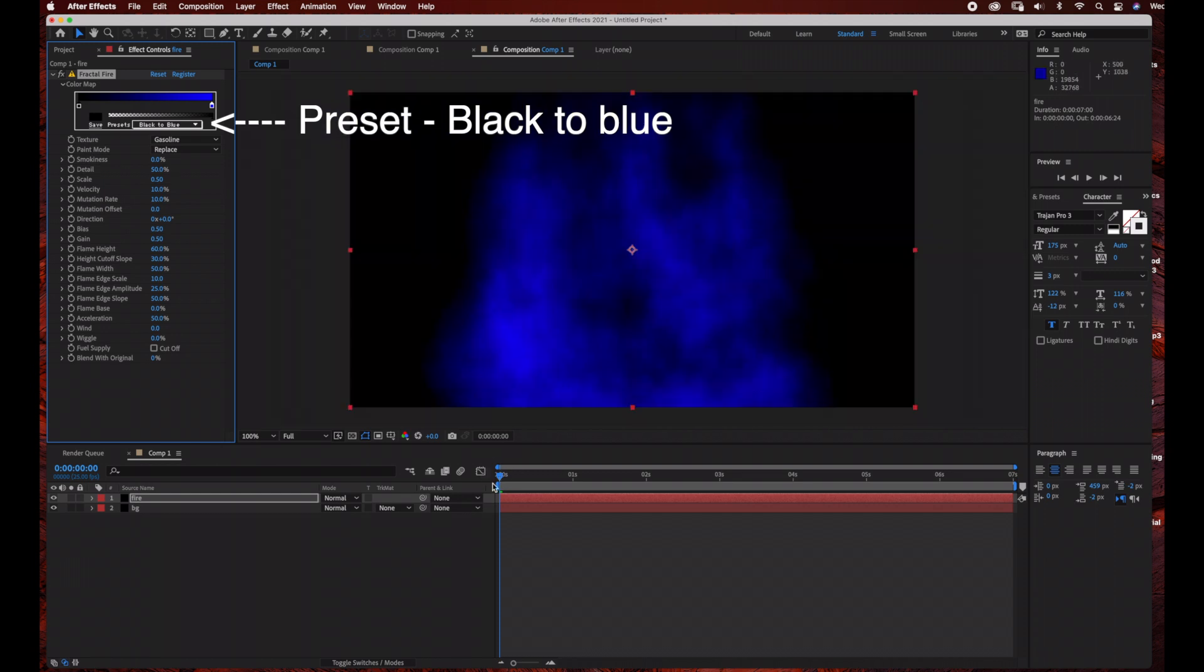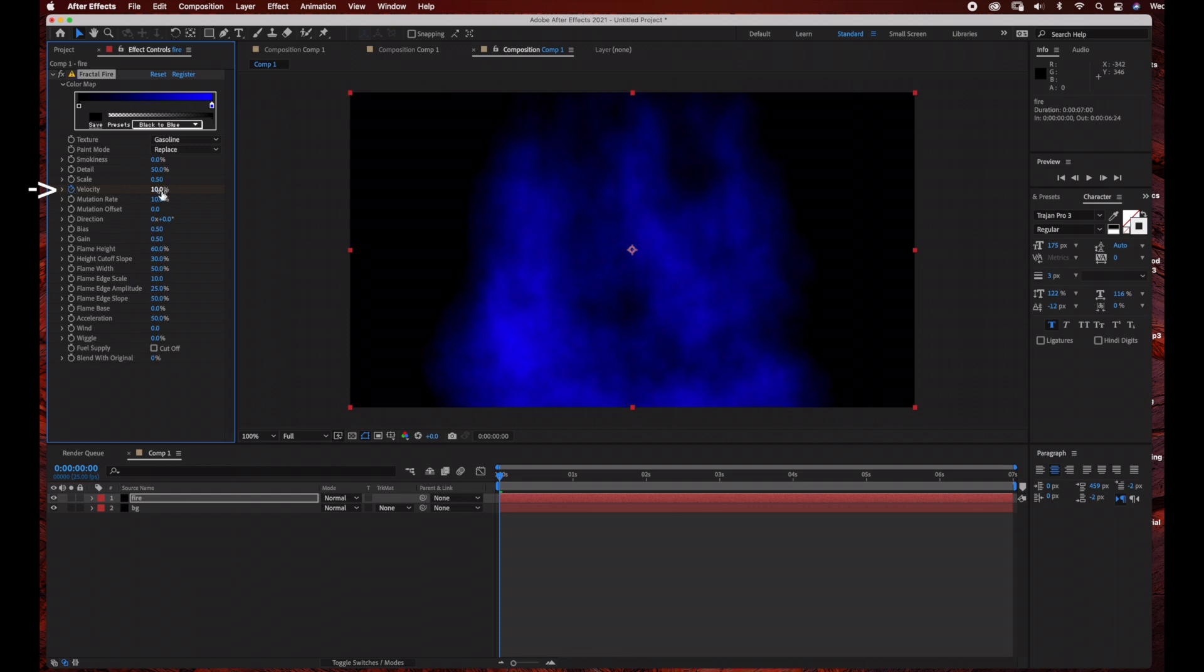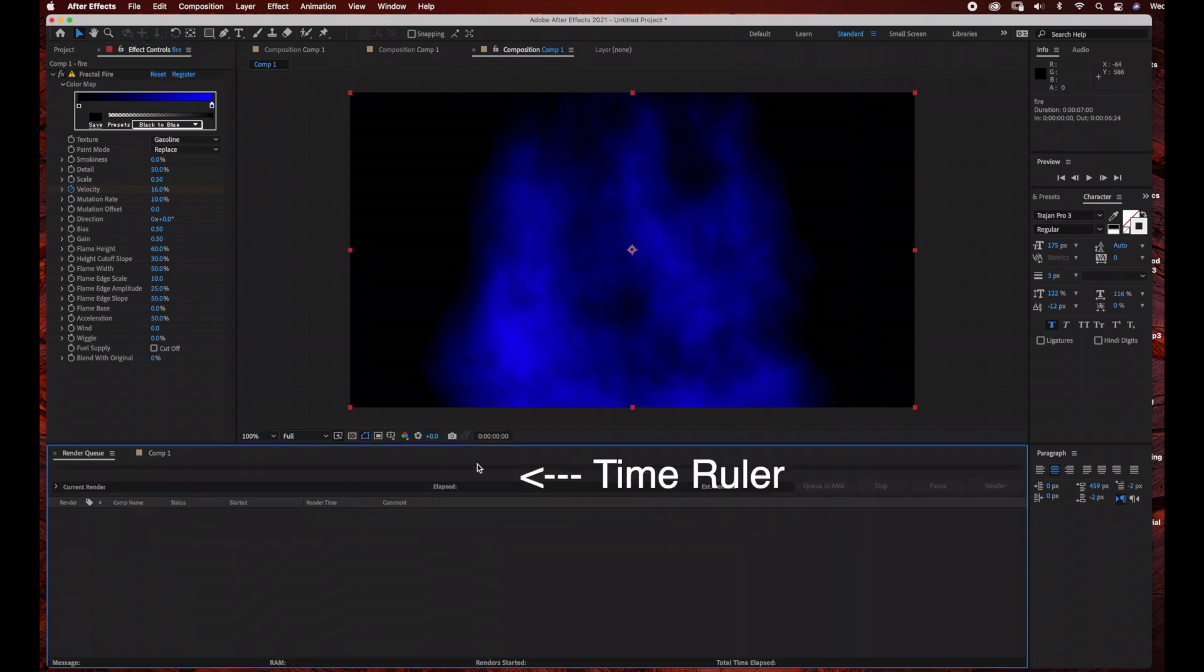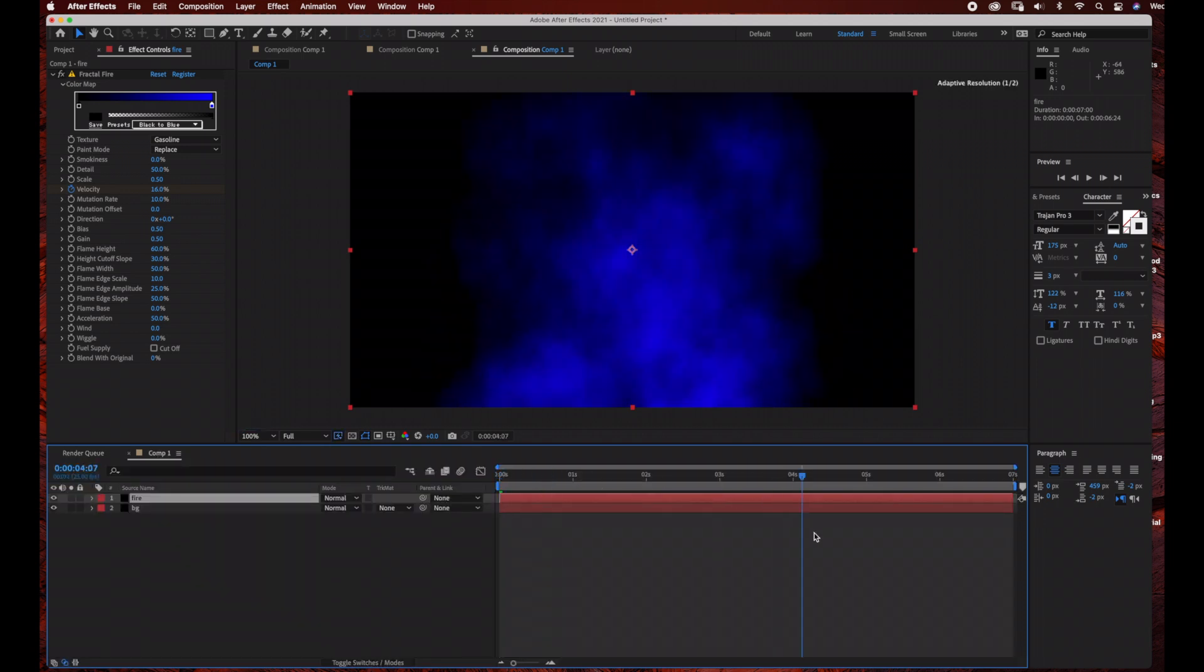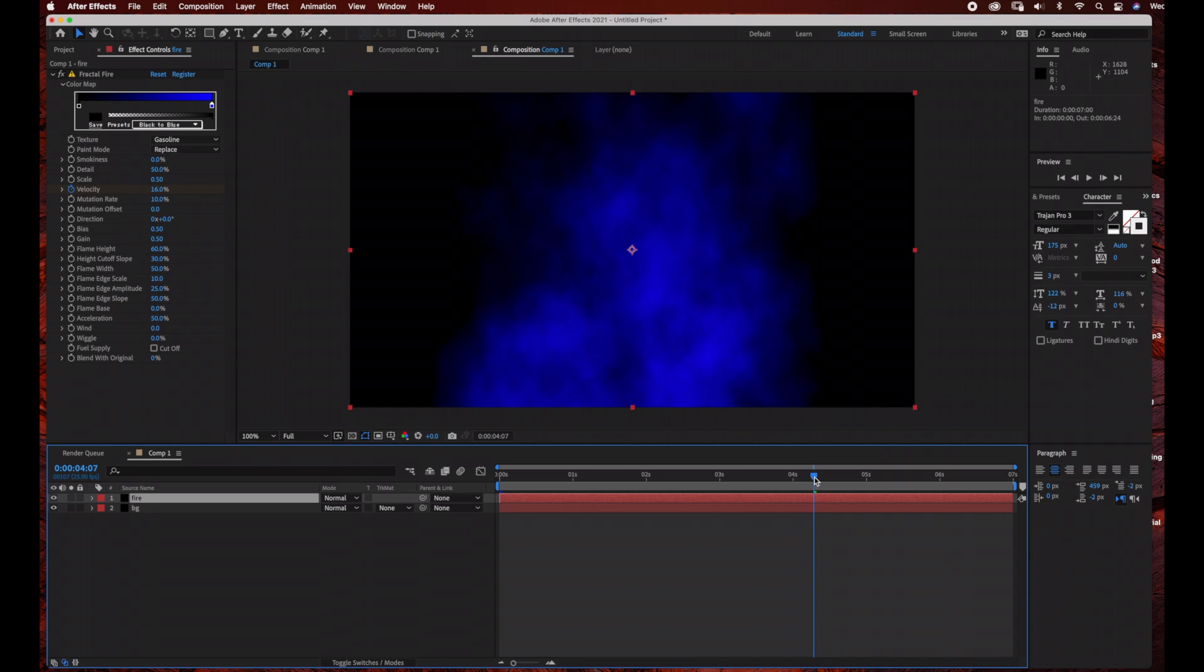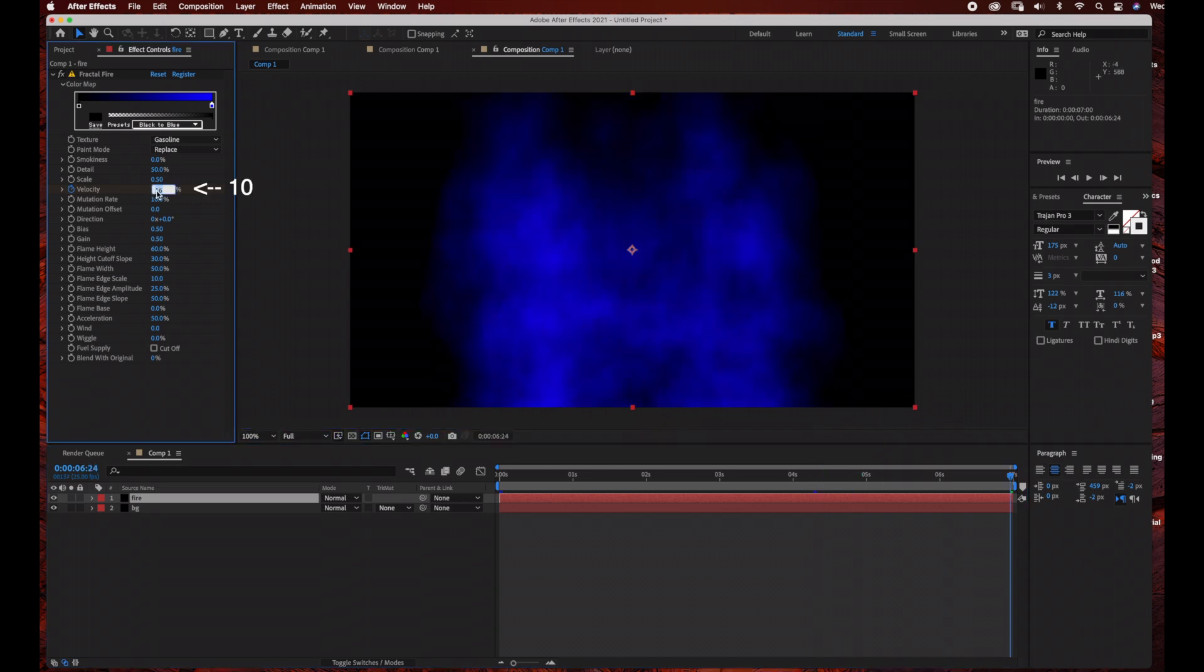We're going to change the velocity. I kind of played around with the settings just to get the effect that I wanted for the text animation. Under Velocity, we're going to click the stopwatch and set it at 16, making sure that your time ruler is at the beginning of the time graph area. Then drag your time ruler all the way to the end of the time graph area and bring velocity down to 10.